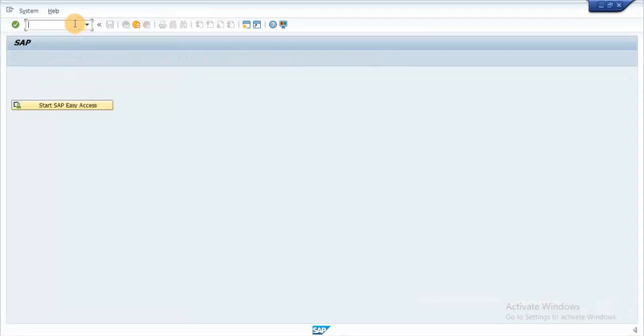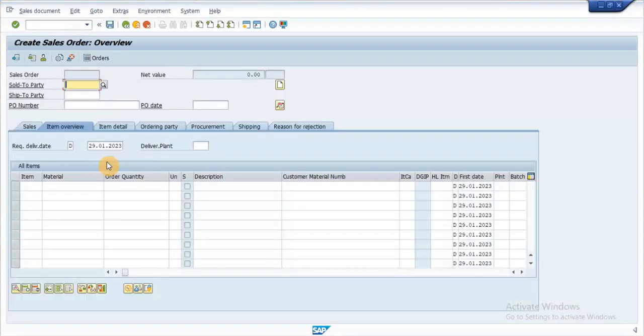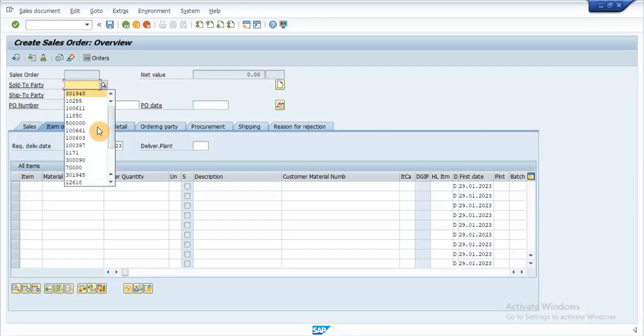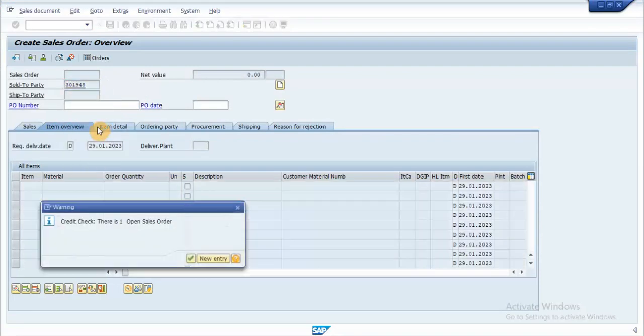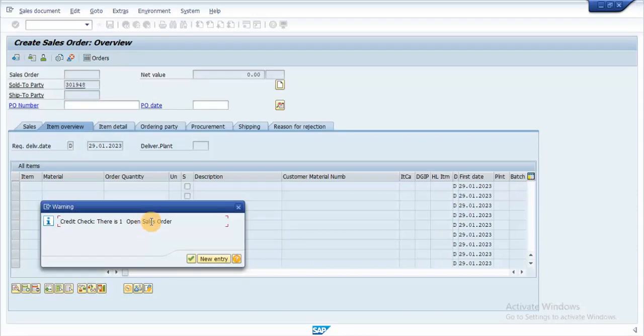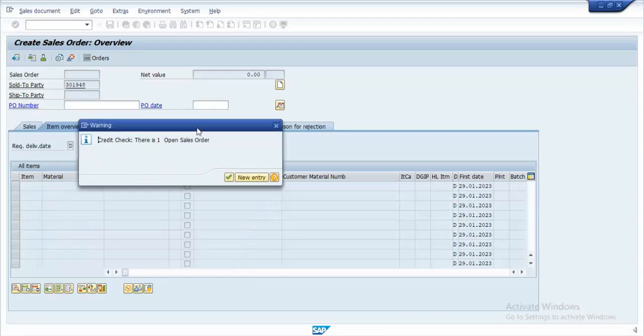Let's check this enhancement by creating a sale order. As soon as we enter the customer code in the sales order screen, system is able to find the open orders against the customer and showing a credit check message.